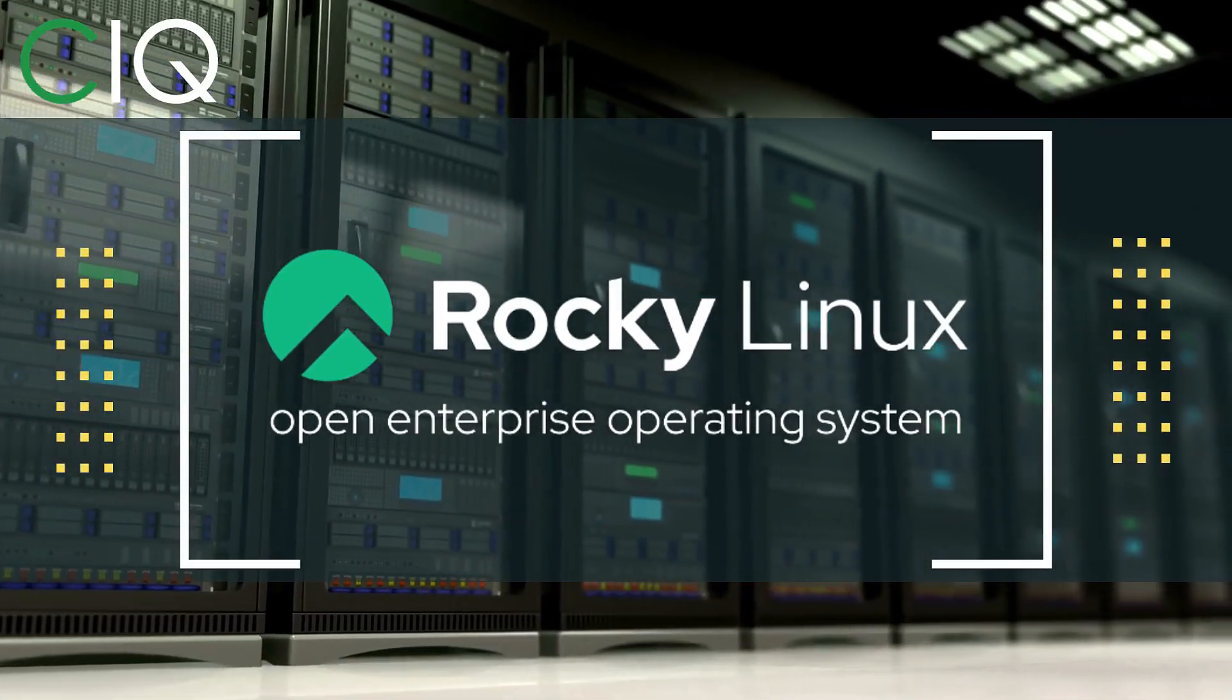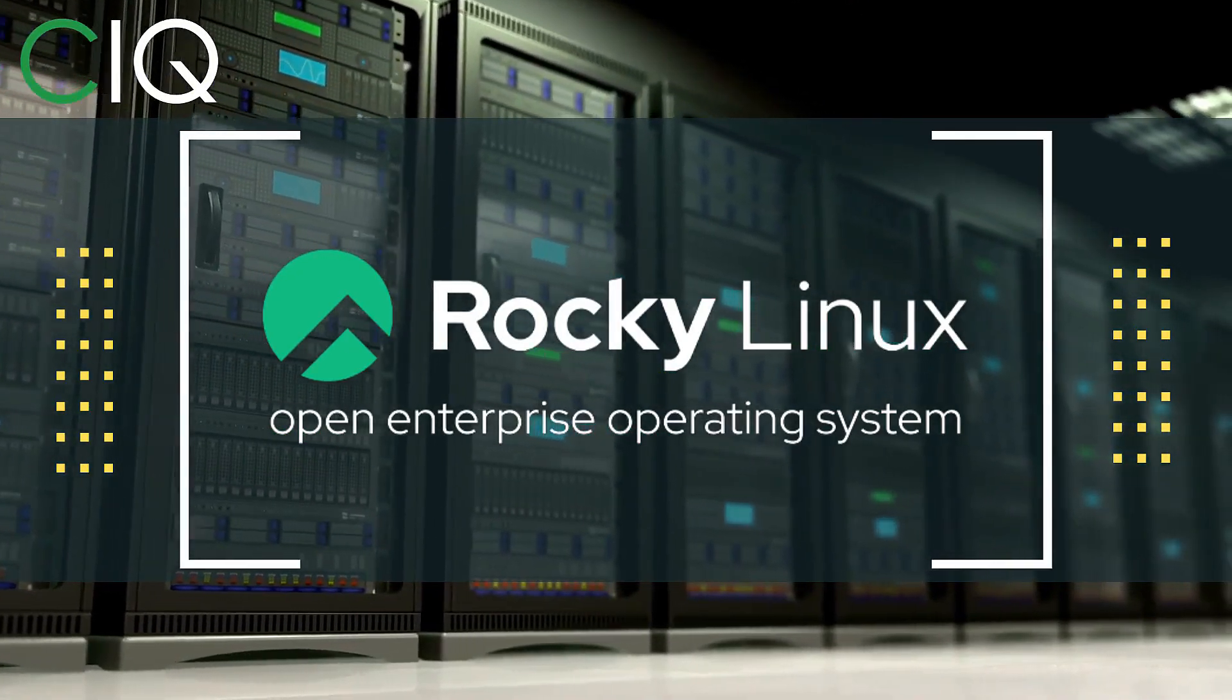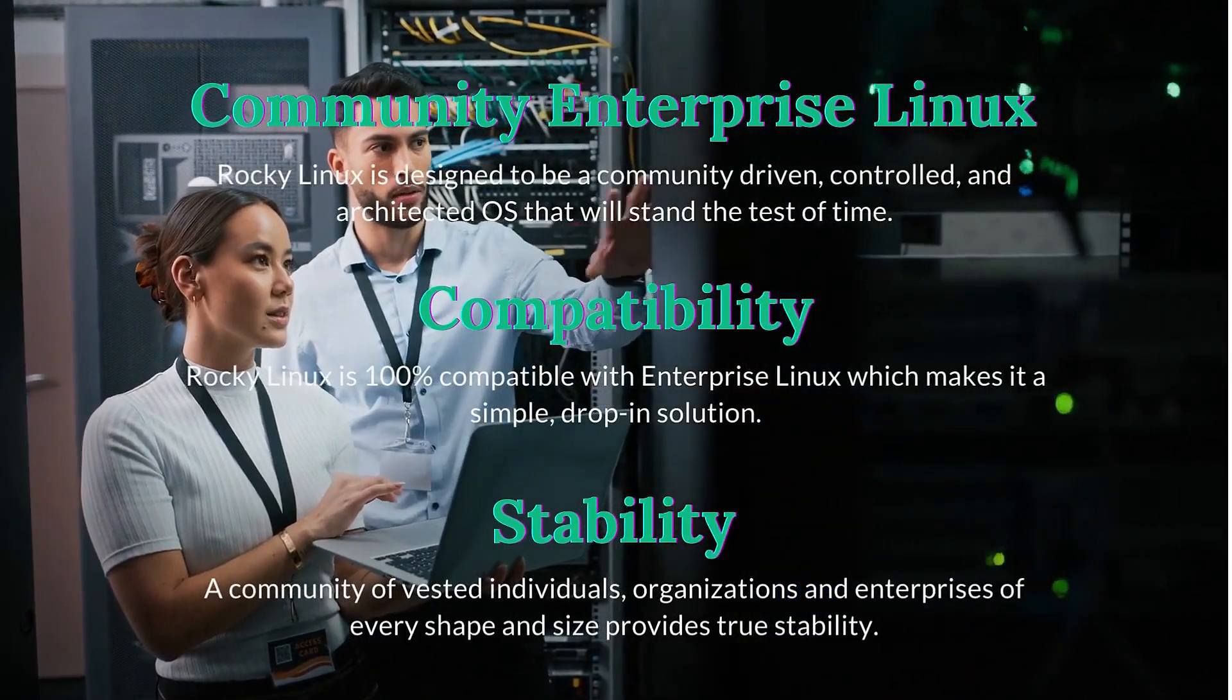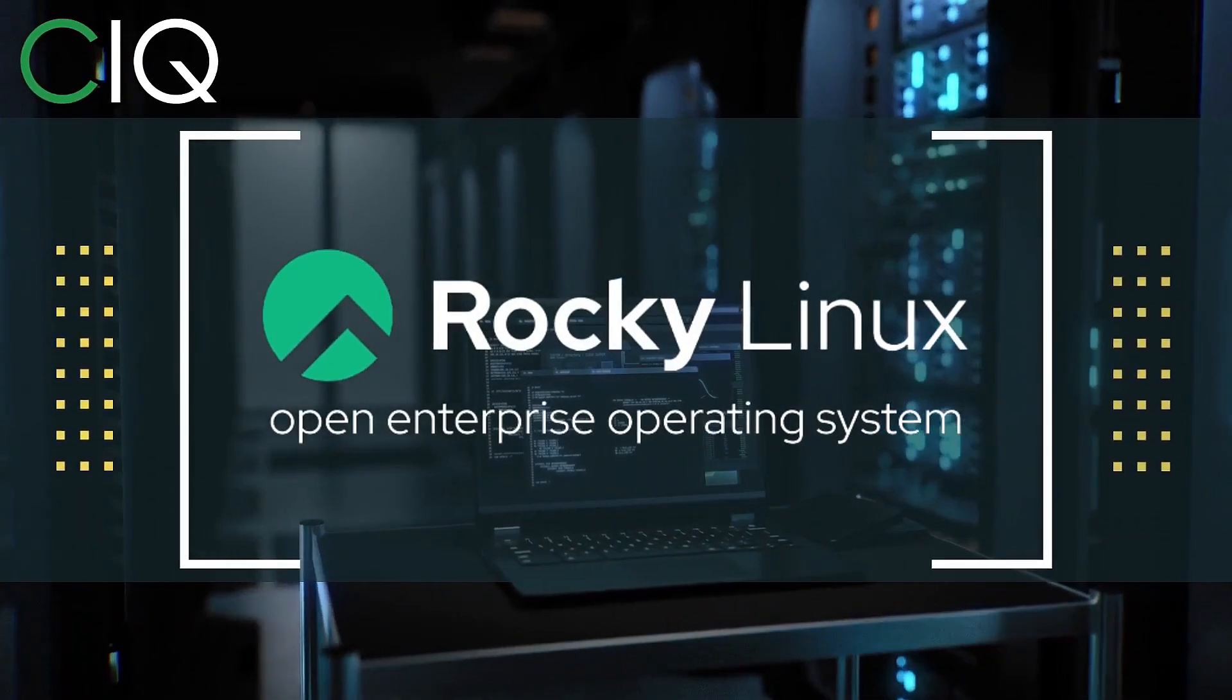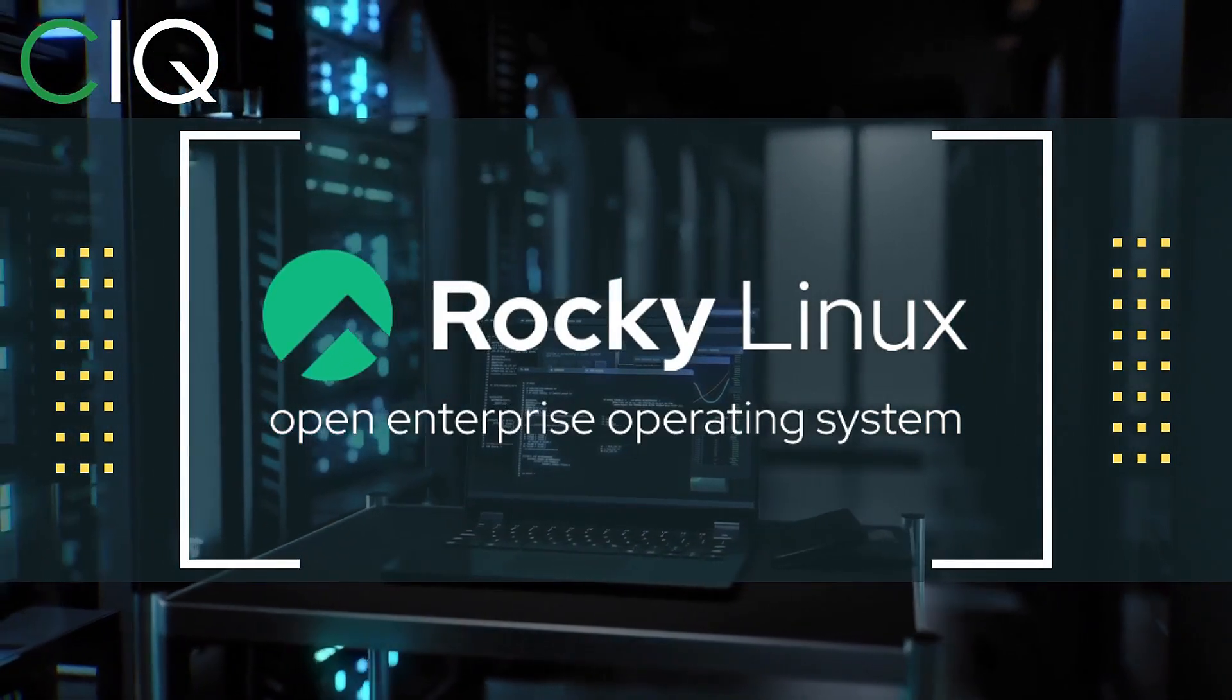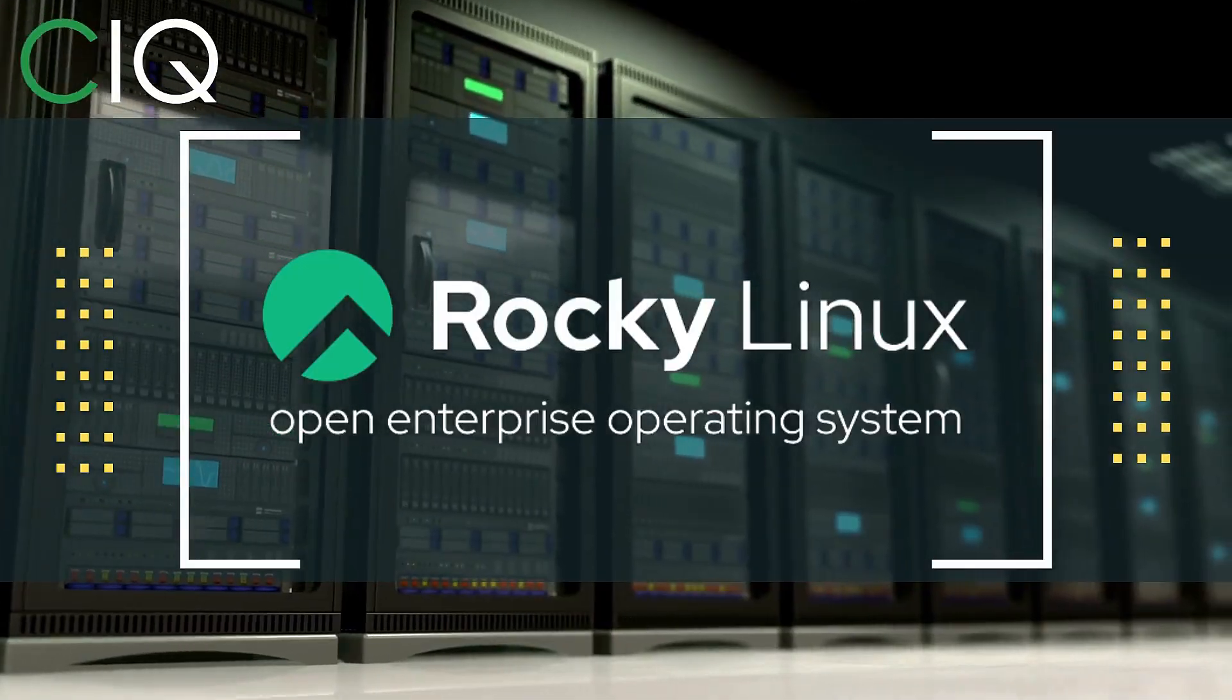Before we move forward, I wanted to give a quick shout out to CIQ, the official partner of Rocky Linux. Rocky Linux is a Linux distribution that is intended to be a downstream complete binary compatible release using the Red Hat Enterprise Linux operating system source code. The project is led by Gregory Kurtzer, who was the founder of the CentOS project. So check out Rocky Linux at CIQ.co.